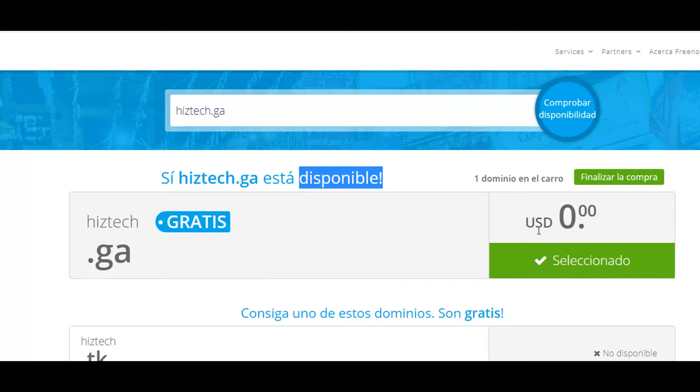And we can see that highstead.ga is available. We have selected it, so what we have to do now is click on finalize the compra. And we have solved the inconvenience.